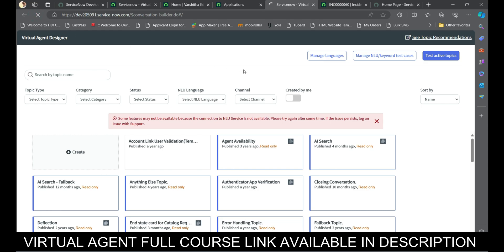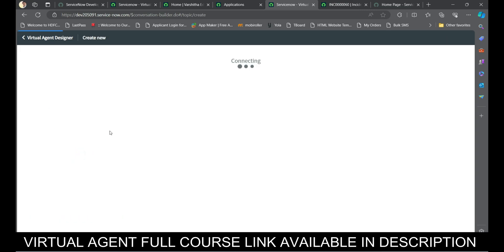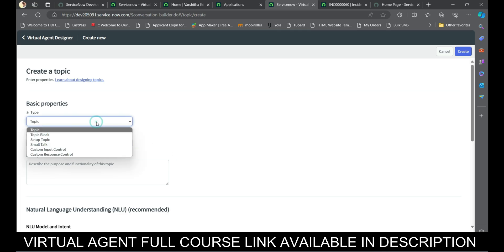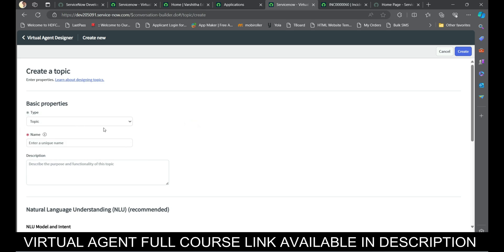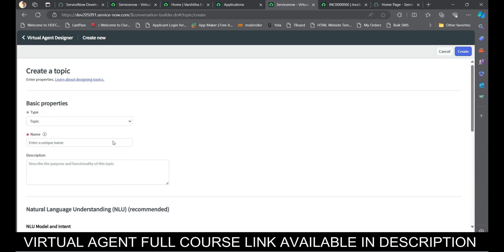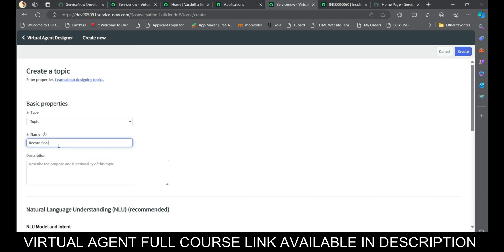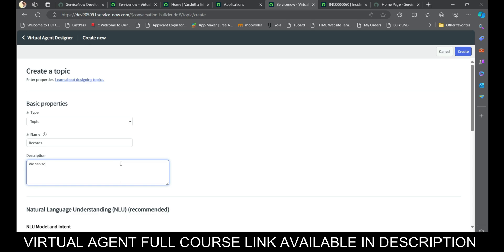Now let's see how to configure this virtual agent. Go to the Virtual Agent Designer in your left navigator and simply click on New. When you create a new virtual agent design, you can create topics - what kind of topics you want to mention. You can give it a topic name, provide the rules, topic information, and a name for your virtual agent. In this example we are using record searching, and I'm writing a description in this area.